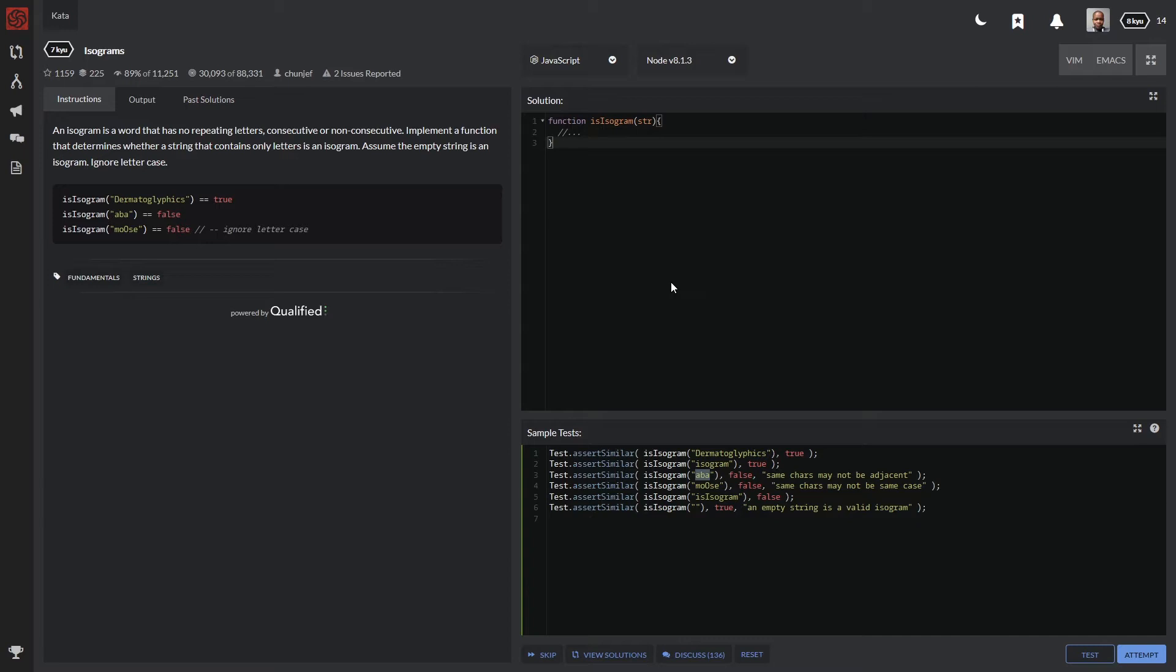If not, it should return false. And then we have a second part of the scenario saying, assume that an empty string is also an isogram and also we must ignore letter case. So basically we have these three scenarios.